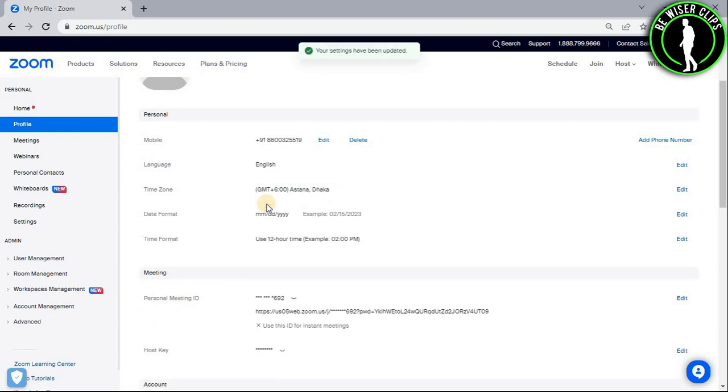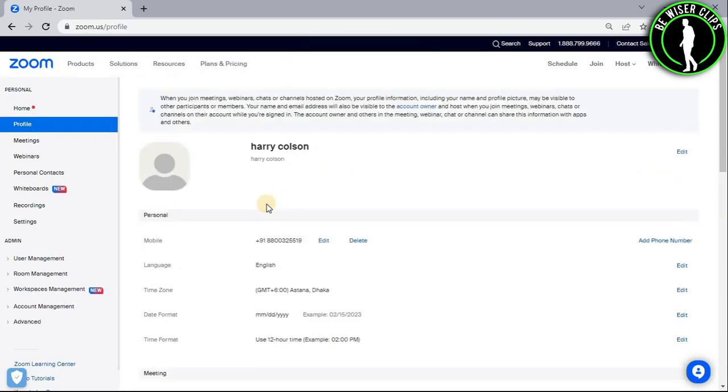And now, you have successfully changed your setting and changed your time zone according to yourself on Zoom.